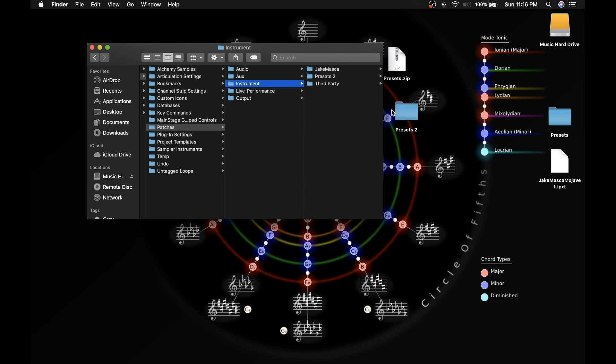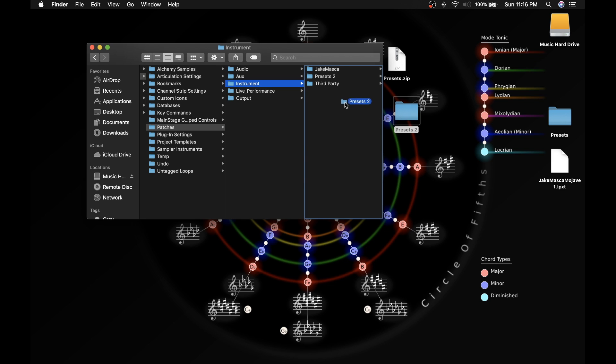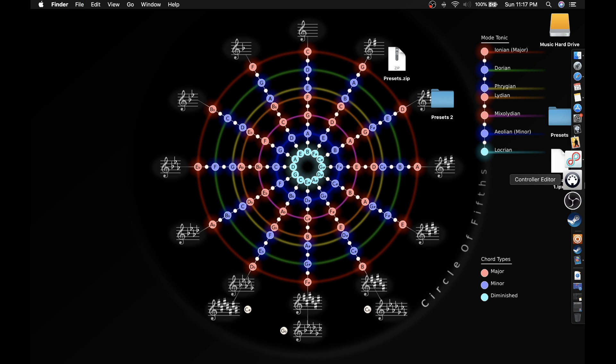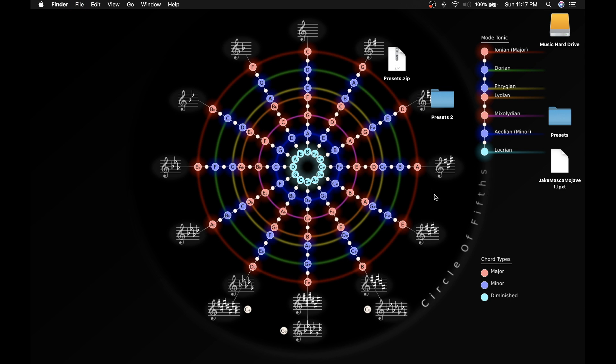Within the instrument folder, all you have to do is drag this folder—the folder that you downloaded and uncompressed—into the instrument folder. So that's how you can start using the presets, and they all use stock plugins.